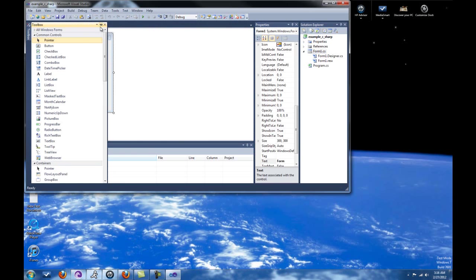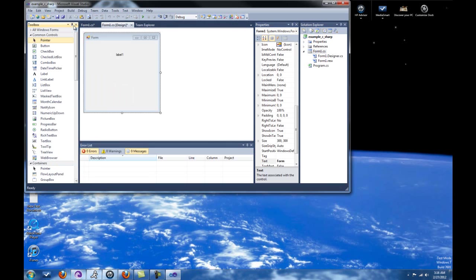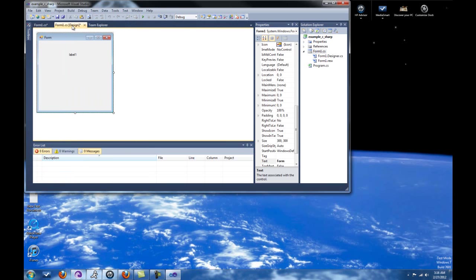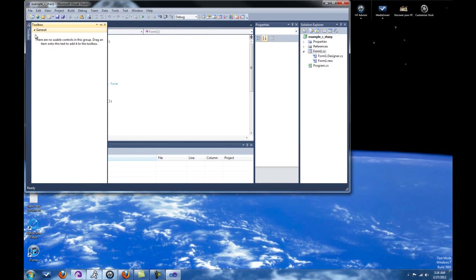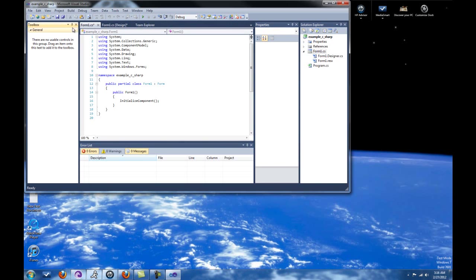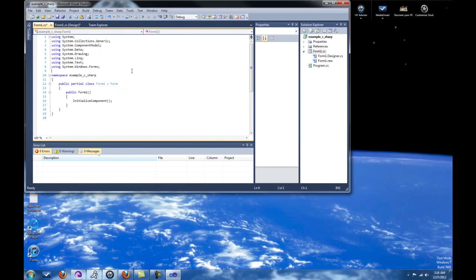we can see all these controls here that we can add to our application. But if you look at the code, you can no longer see them. Because, of course, you can't see controls. You can't add controls to code. So that wouldn't make any sense. Okay, so we're not going to do any programming in this tutorial. We'll be starting that in the next tutorial. This is just a getting started thing. So I'm just going to explain this pretty quickly.